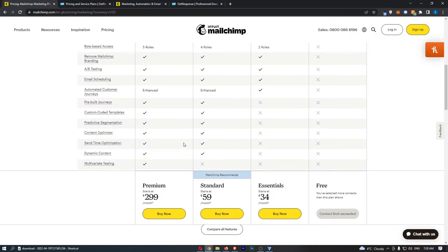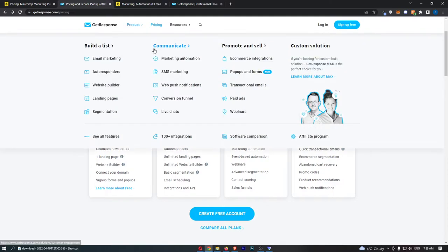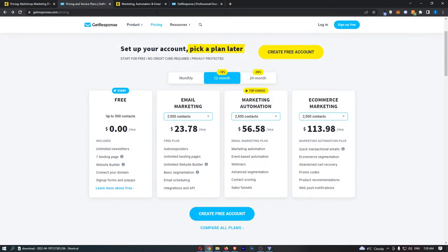You can see that basically right here, the main difference is going to be that GetResponse is a lot cheaper.